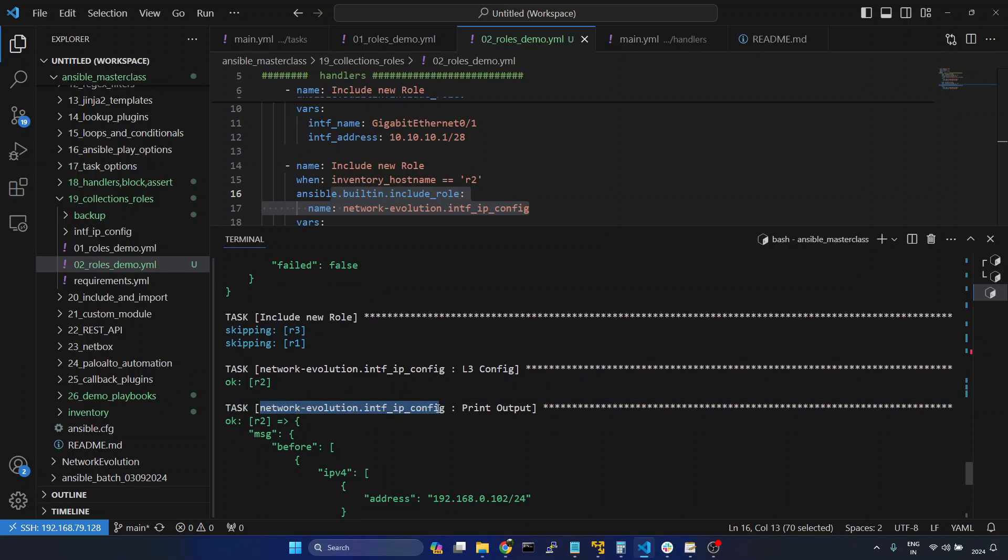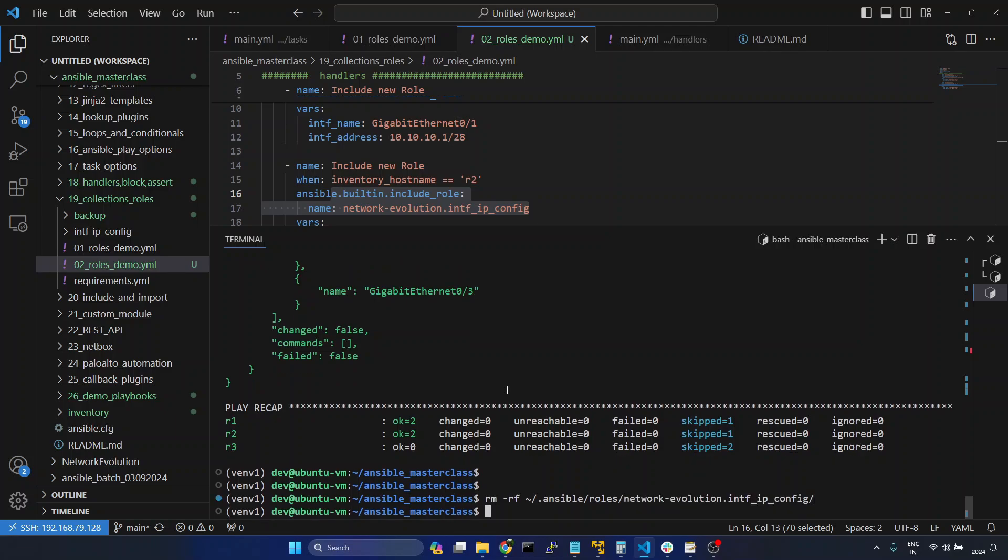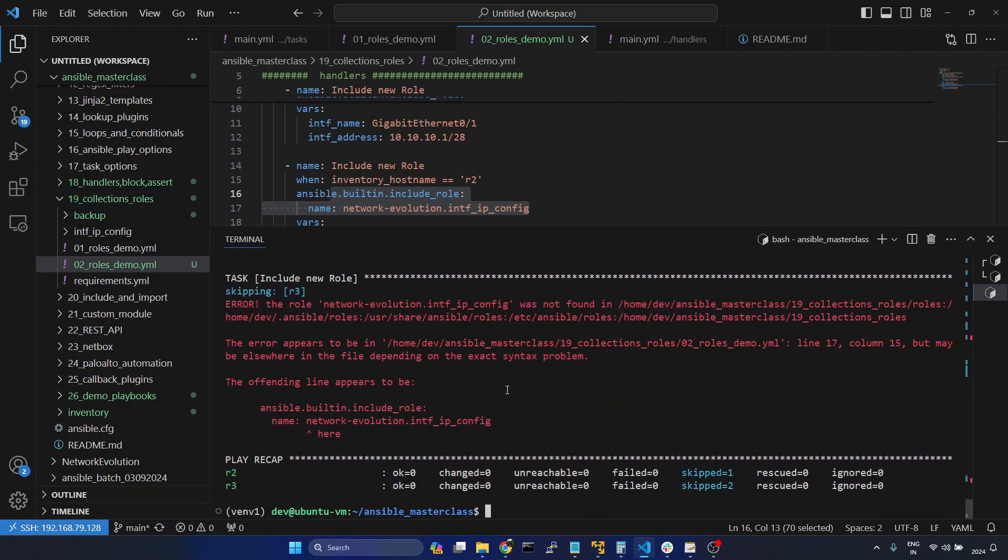And you can see here now this is using the new role. Now if you want to delete the installed role, you can give rm -rf /home/.ansible/roles and delete this directory. And now if you try running this, you see role is not available.